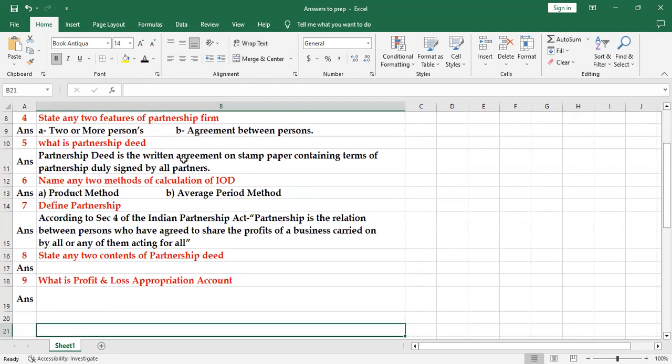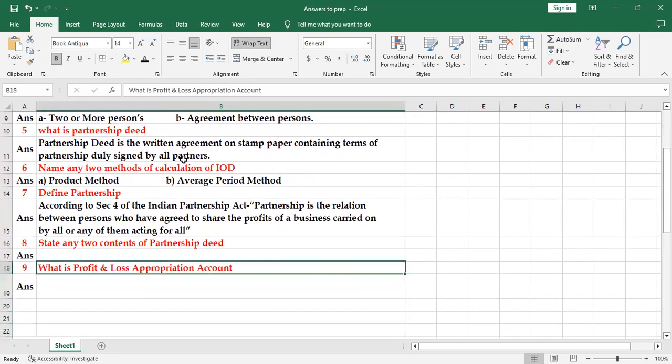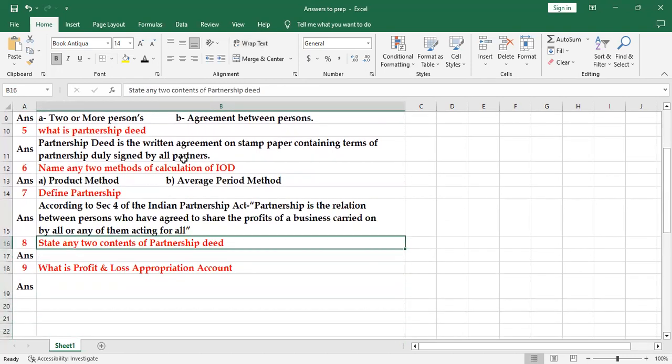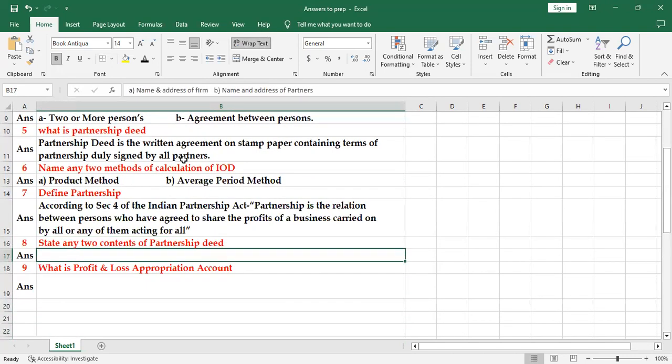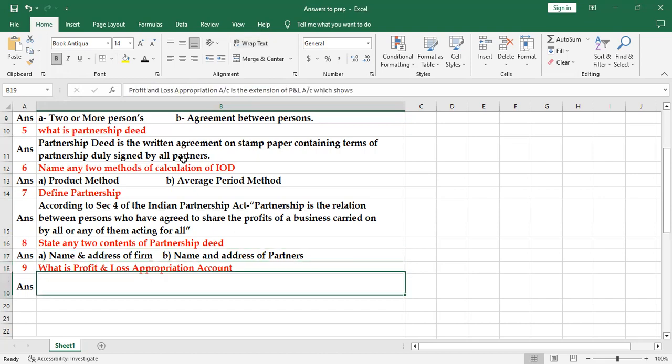State any two contents of the partnership deed. There are many: name and address of the firm, name and address of the partners, capital contributed by the partners, limitation on drawings, interest on capital rate, rate of interest on drawing, salary if there. There are many, you can write any two. Better you write three so that you'll be safe.